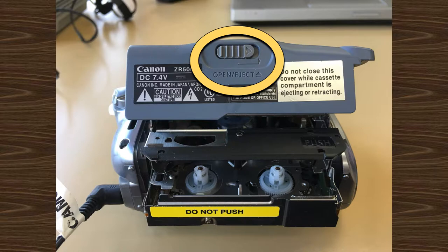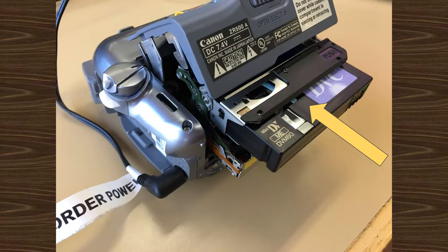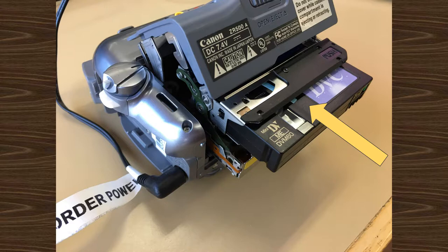On the bottom of the camcorder is the open/eject button, which you'll need to slide to the right to open the tape compartment. Insert the MiniDV cassette, label side up.